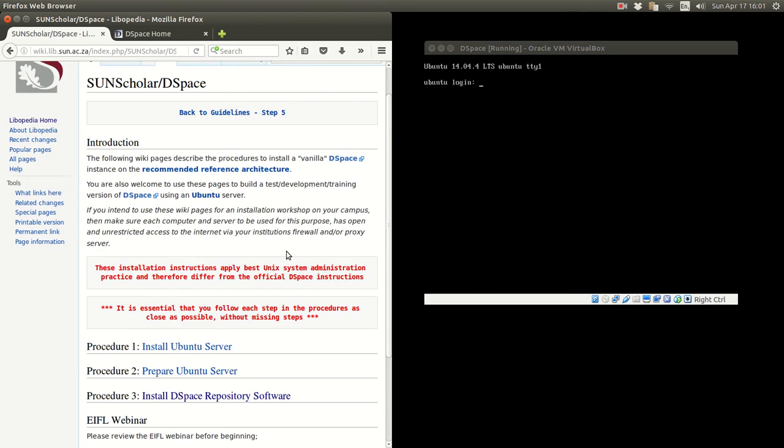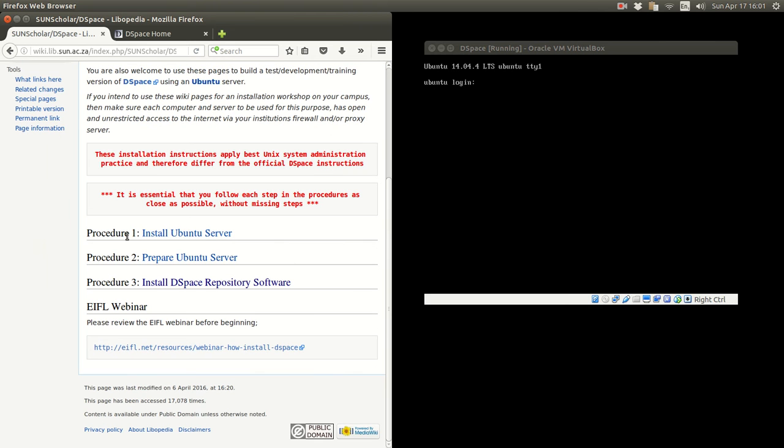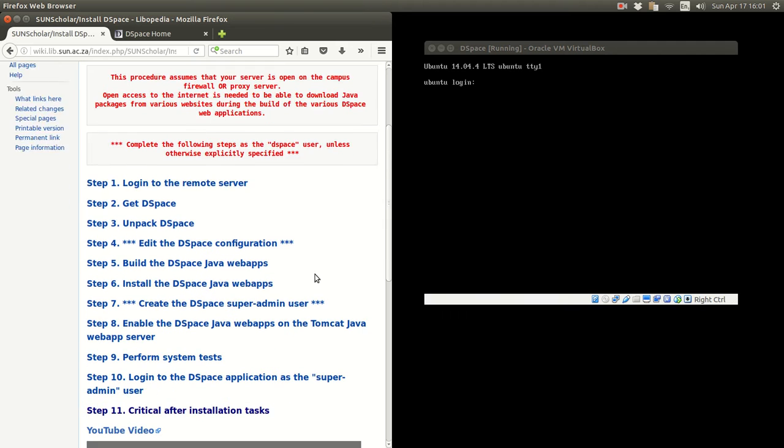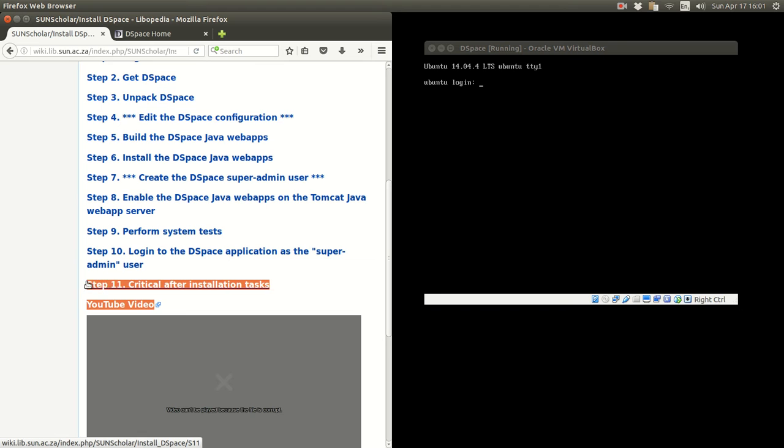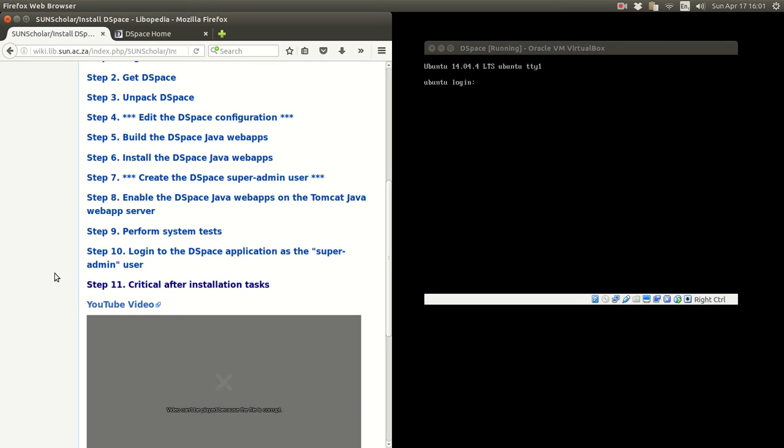In the previous procedures we did those. We completed those three procedures. We installed DSpace and so what we are going to do now is these critical after installation tasks.